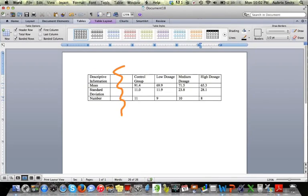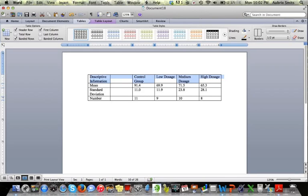Now we're missing a couple bits of information. The first one I notice we're missing is a label identifying what these dosages are. So we need to highlight the top row,